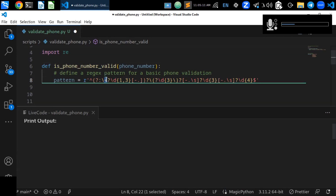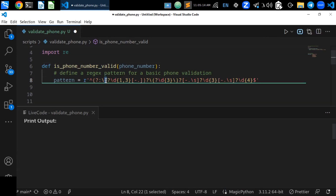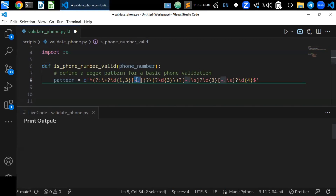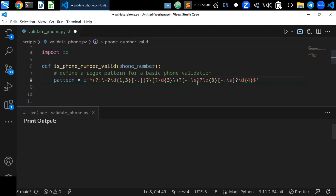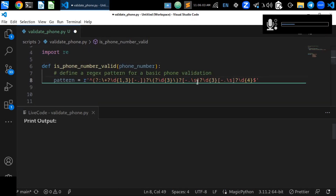For the country code, you may include a plus sign or leave it without one, but the digit count is one up to three. This group is optional because the question mark in regular expressions means it may be used or not. You can also put a plus, hyphen, or dot as a separator between the country code and area code. The next optional group covers the area code, which can be enclosed in parentheses, followed by an optional separator character such as hyphen, dot, or slash.